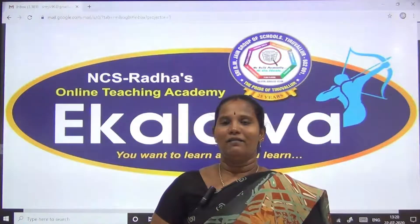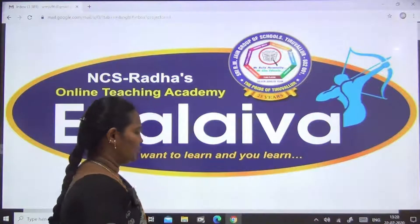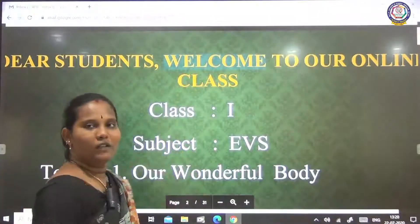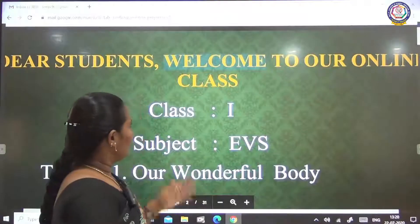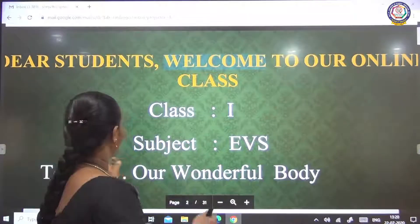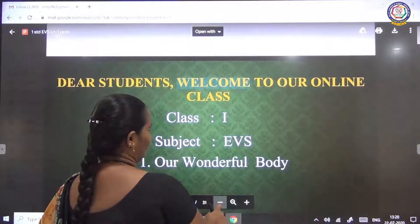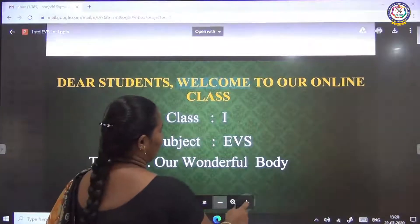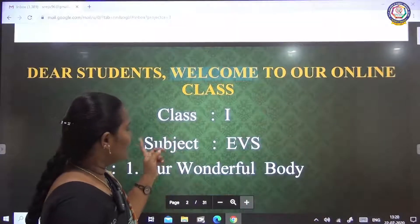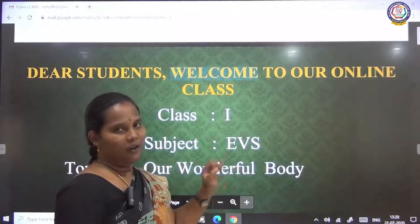Shri Gurvyanamah children, welcome to online class Ekalaiva. Today we are going to see Class 1 EVS. The subject is EVS, topic is 'Our Wonderful Body.'